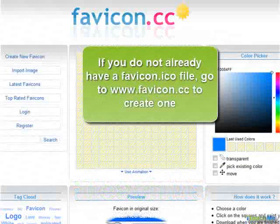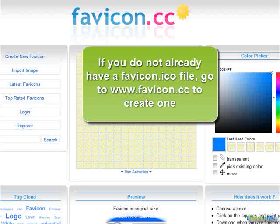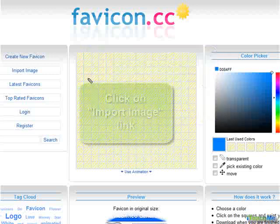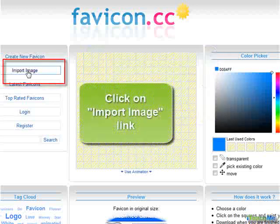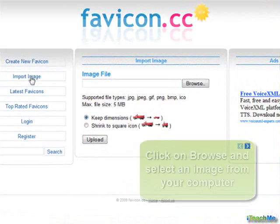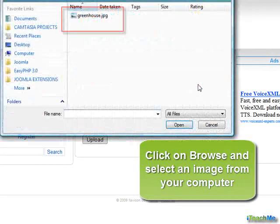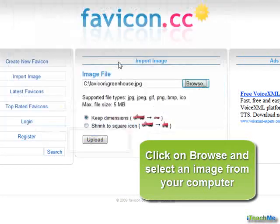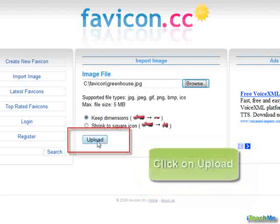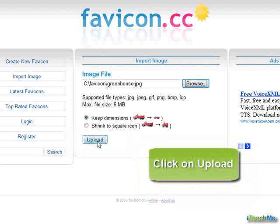If you don't already have a favicon, go to favicon.cc to create one. Click on the Import Image link. Click on Browse and select an image from your computer. Click on Upload.